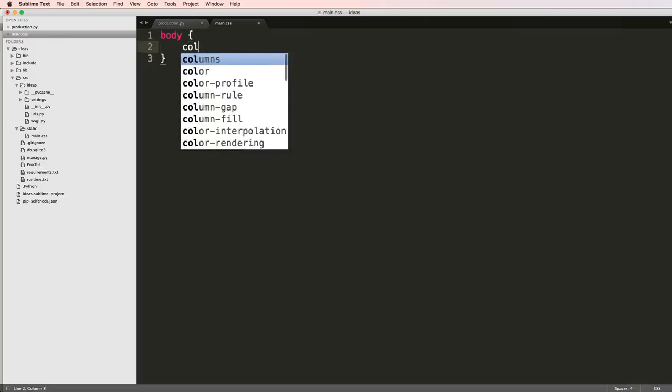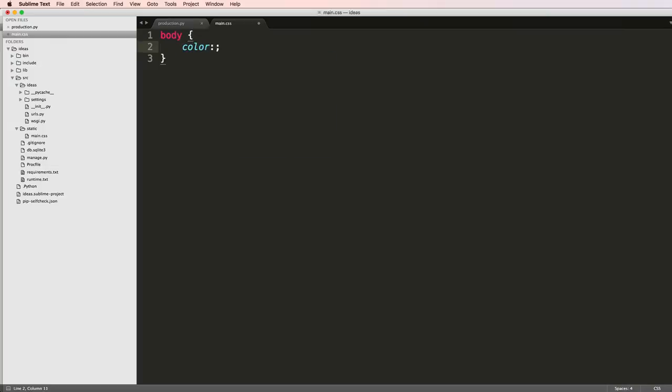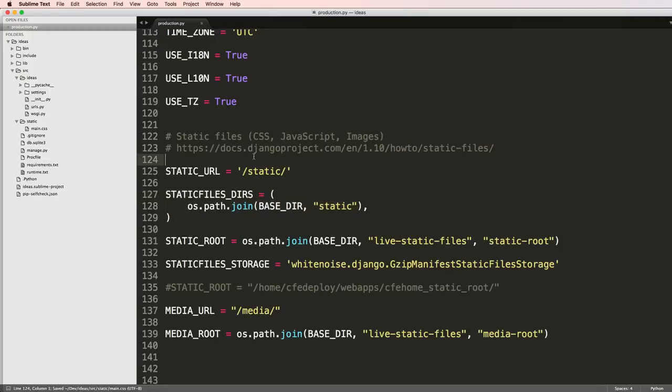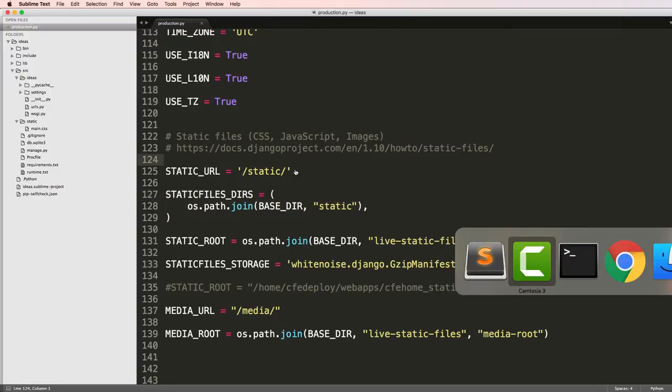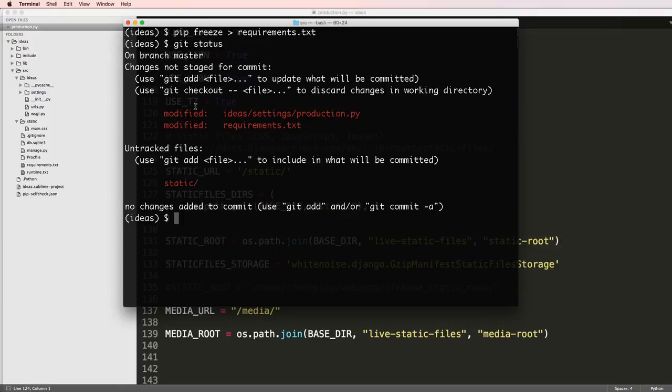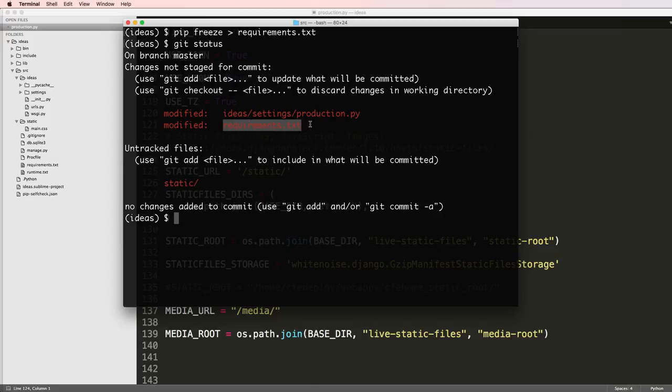We might put in something like body color equals zero zero zero. You might just do something like that to make sure that there's a file in there so that folder is tracked. Right now if I do git status I see that that folder is being tracked.